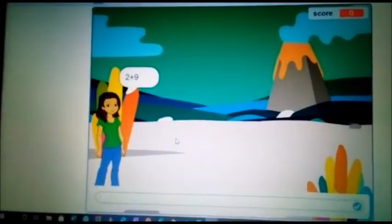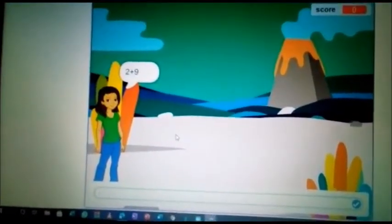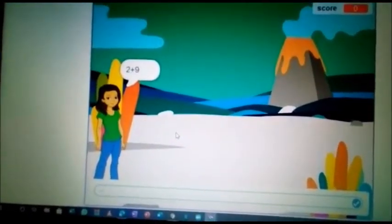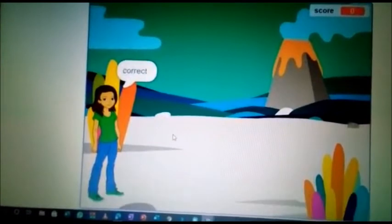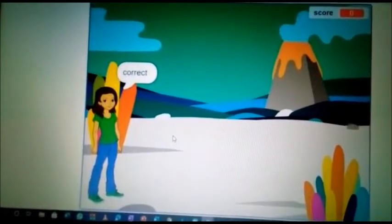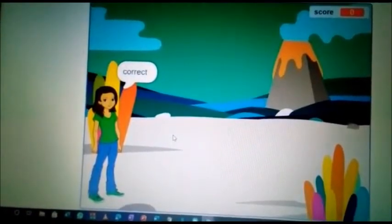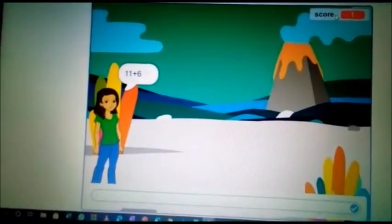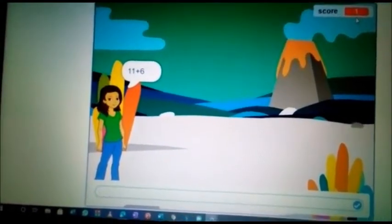So I'm going to attempt the questions. When I type in the correct answer, it's going to tell me correct and the score is going to show you.